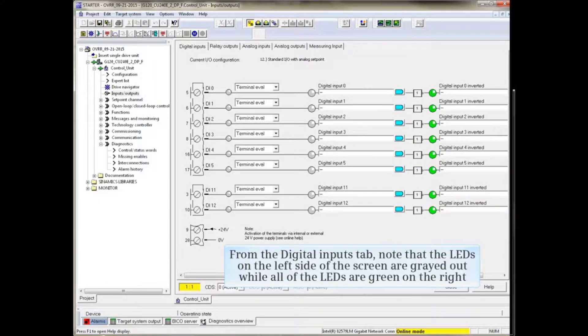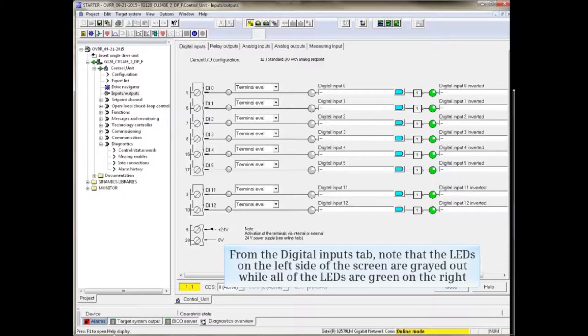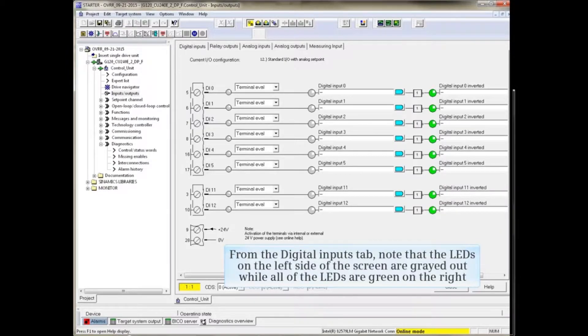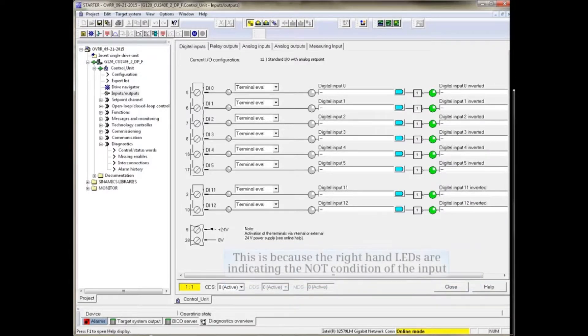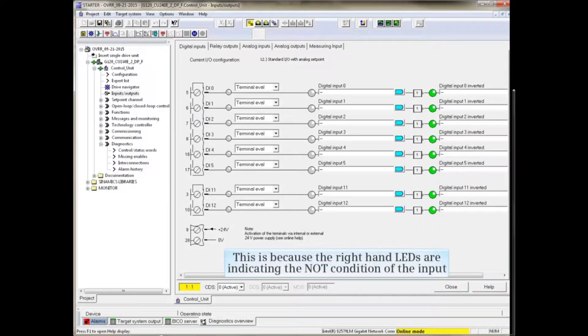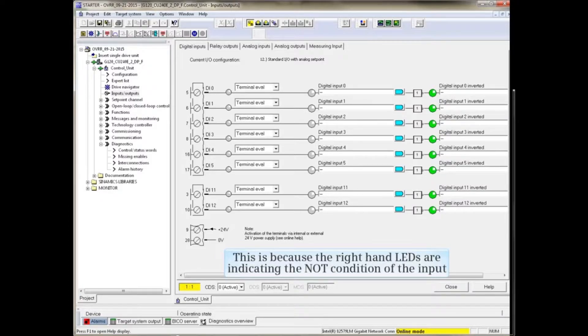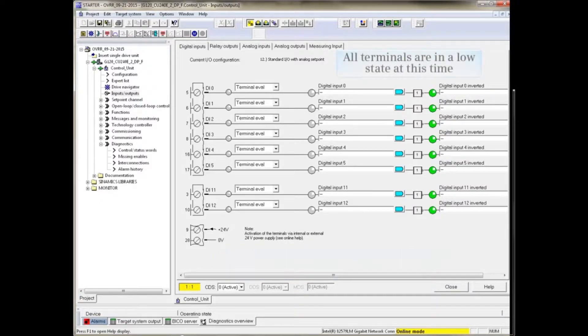From the Digital Inputs tab, note that the LEDs on the left side of the screen are grayed out while all of the LEDs are green on the right side. This is because the right-hand LEDs are indicating the NOT condition of the input. All terminals are in a low state at this time.